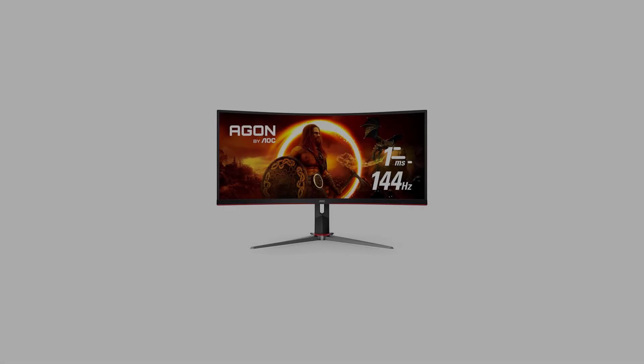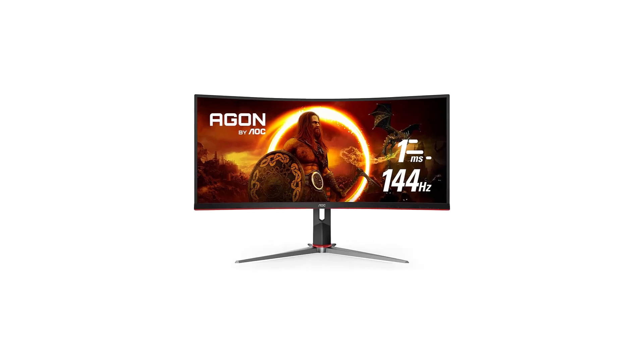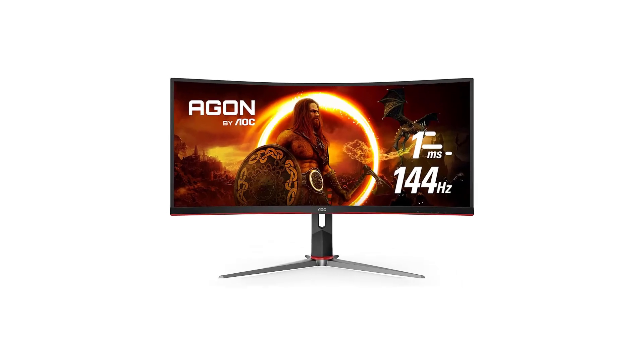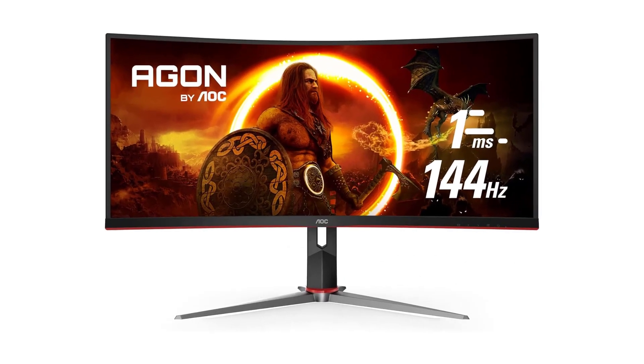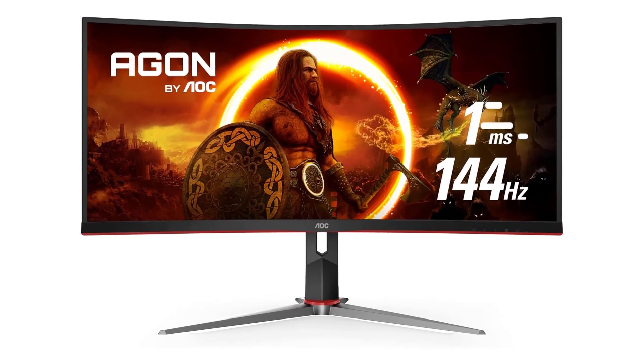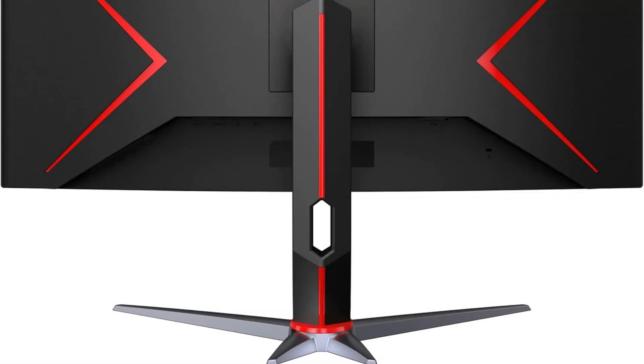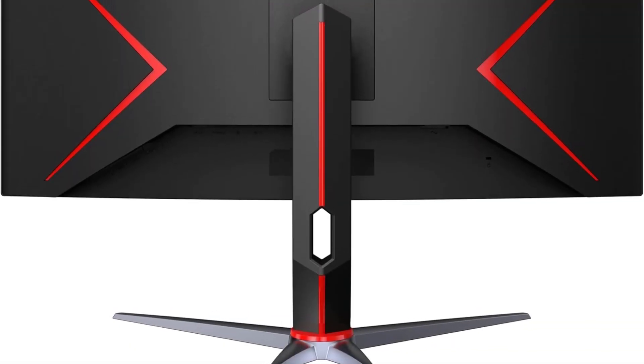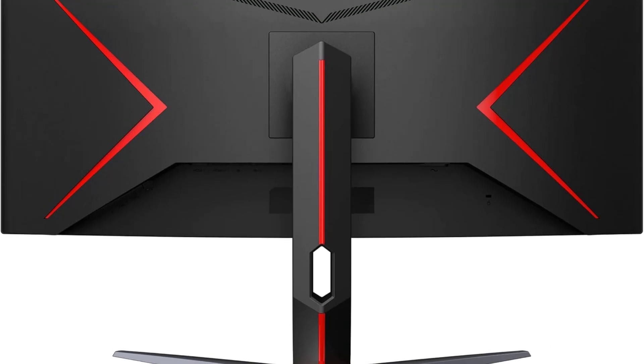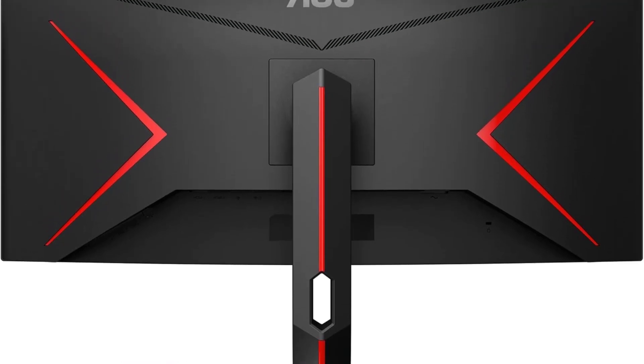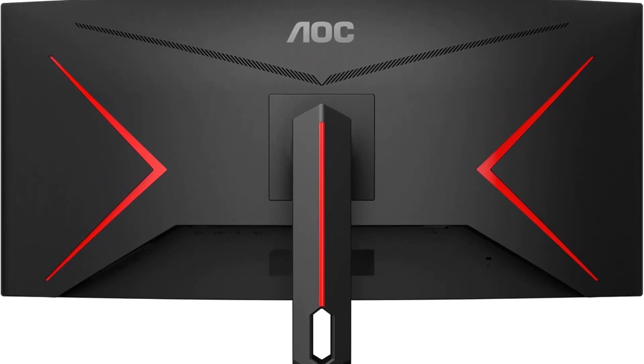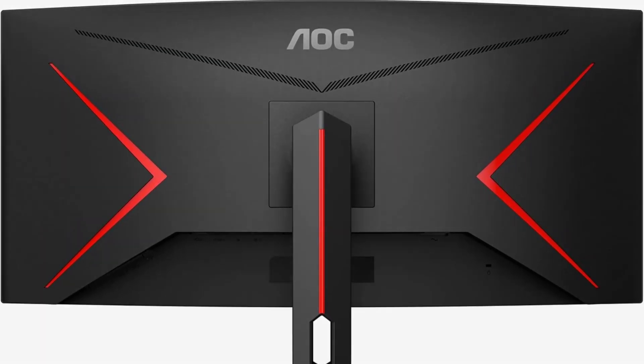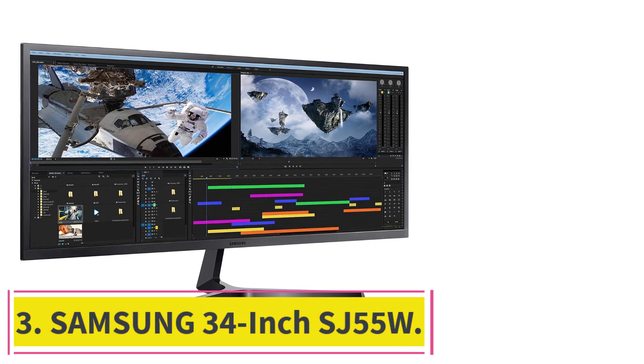Backed by AOC Respawn, the CU 34 G2 X comes with a 3-year Zero Bright Dot warranty, a 3-year Advance Replacement, and a 1-year, 1-time Accidental Damage Warranty. This commitment to quality and customer satisfaction ensures peace of mind for the discerning gamer. At Number 3.